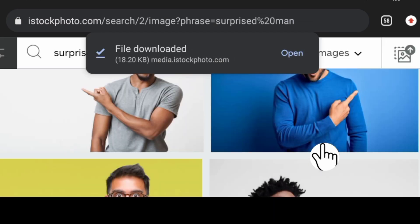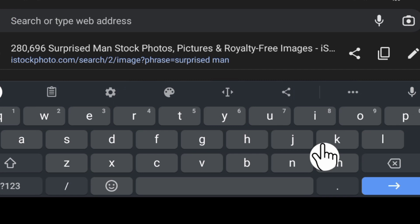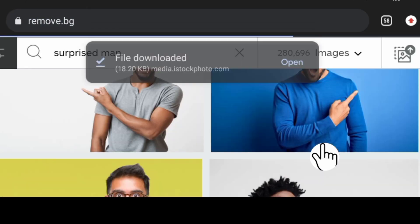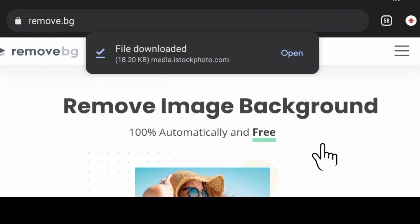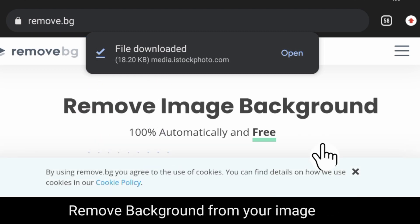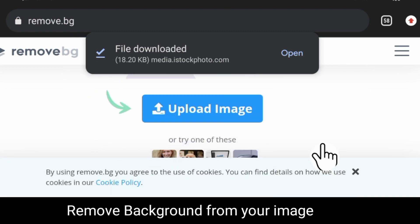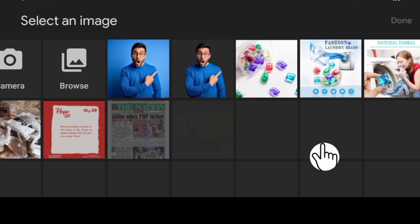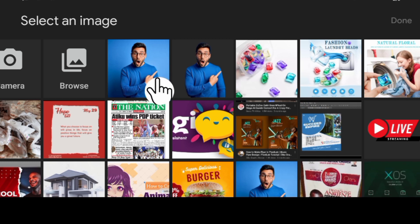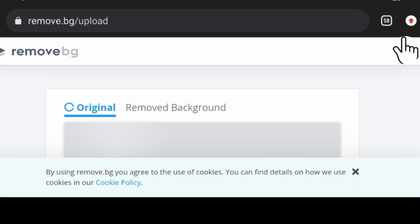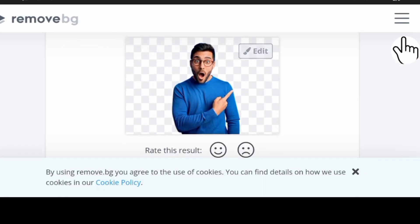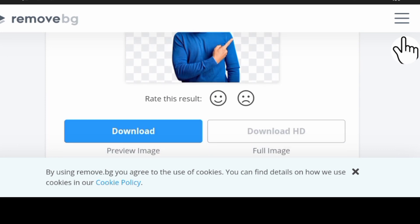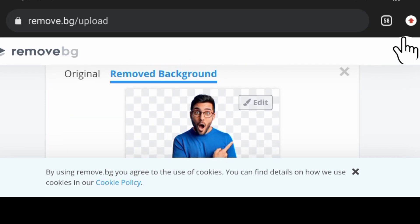After which, then you go and search for remove.bg to remove the background of this image. You tap on it and search for the image which you want to remove the background. So here is the image, you click on done.